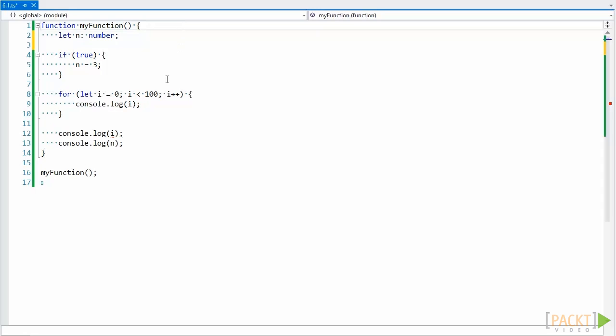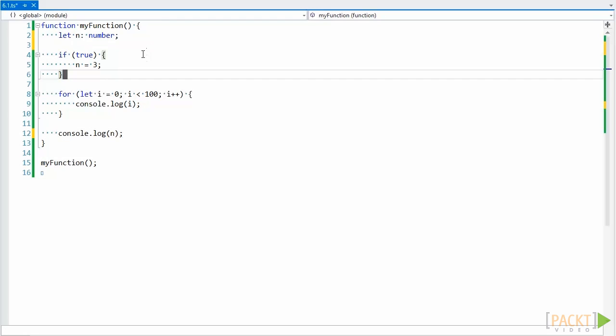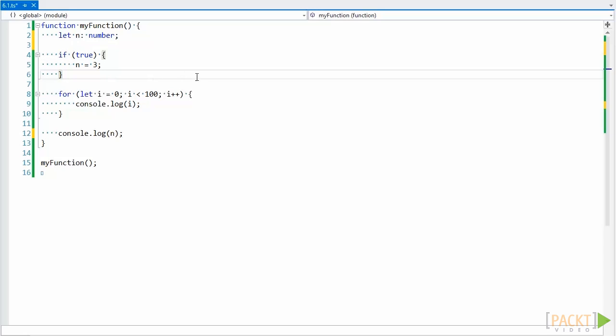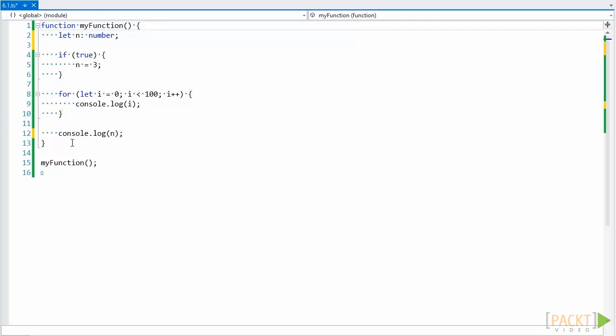By block, it generally means from the start of the statement with the open brace to the end of its corresponding close brace. So there's a block at this if statement, block at this for loop, and then a block for the entire function.